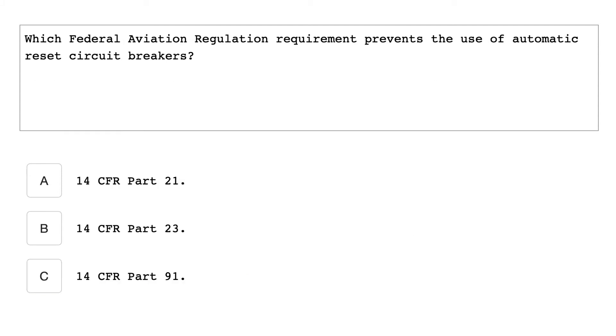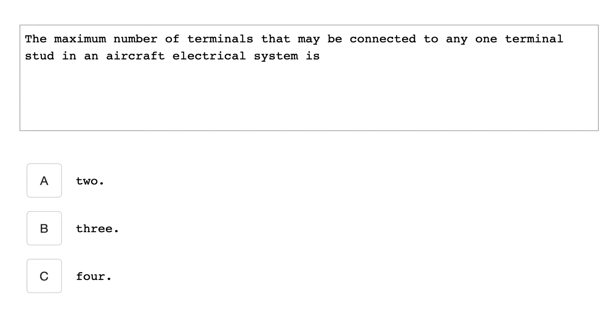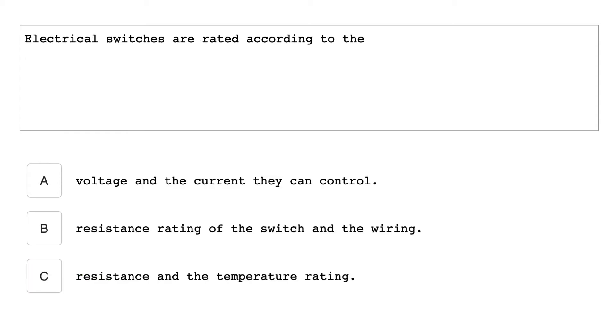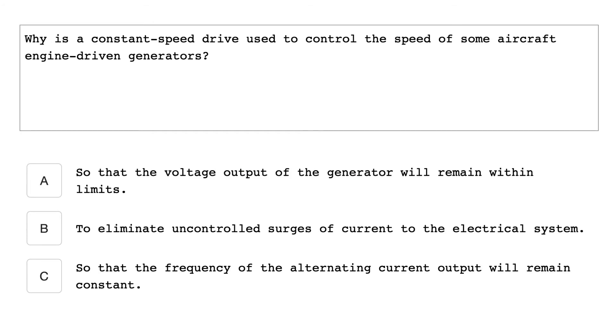Which federal aviation regulation requirement prevents the use of automatic reset circuit breakers? 14 CFR Part 23. The maximum number of terminals that may be connected to any one terminal stud in an aircraft electrical system is 4. Electrical switches are rated according to the voltage and the current they can control. Why is constant speed drive used to control the speed of some aircraft engine driven generator? So that the frequency of the alternating current output will remain constant.